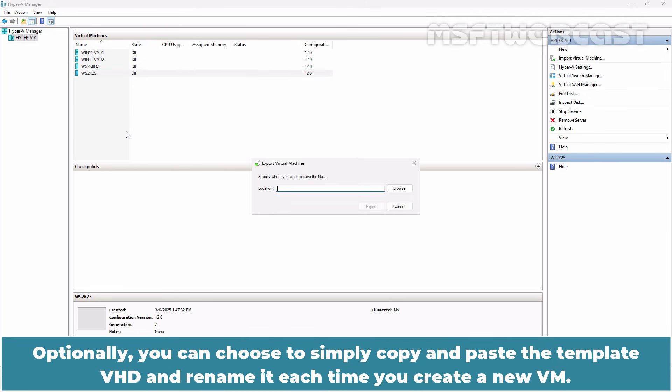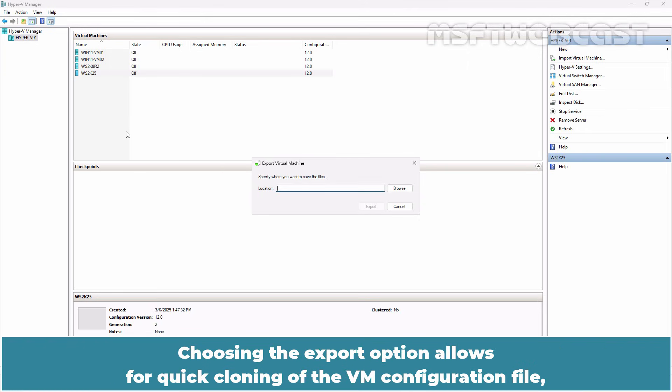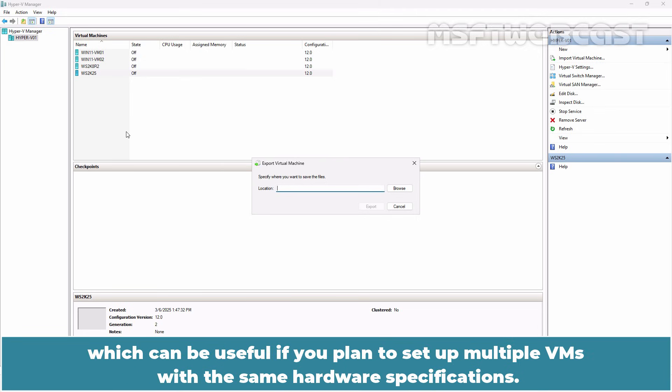Optionally, you can choose to simply copy and paste the template VHDX and rename it each time you create a new VM. Choosing the Export option allows for quick cloning of the VM configuration file which can be useful if you plan to set up multiple VMs with the same hardware specifications.